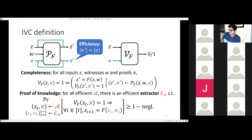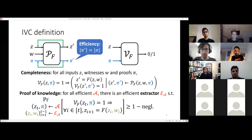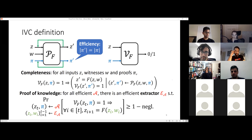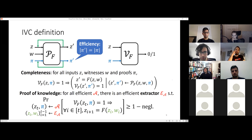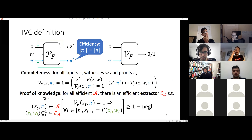One important point for efficiency: the size of the proof must never change. You could imagine a bad IVC scheme where the proof grows with T — every time you apply the prover, the proof gets a little bigger — ending up with proof size T, which would not be succinct. So we enforce that the proof stays the same size. Also, we don't make assumptions about where the previous proof comes from — it could be adversarially generated — and the system should still work even with adversarially generated proofs.